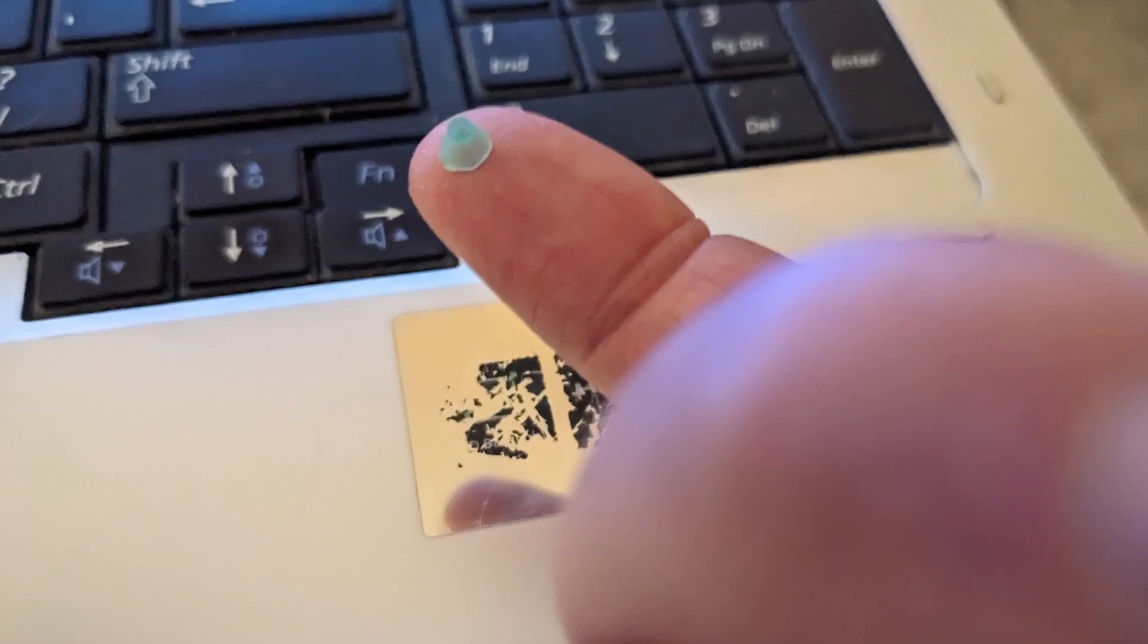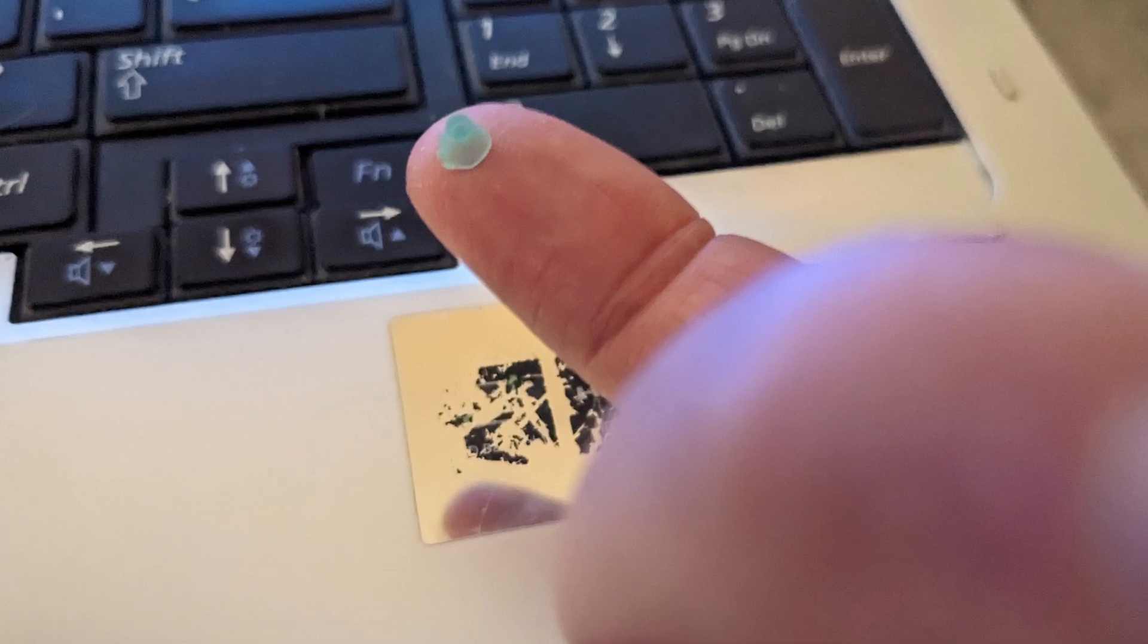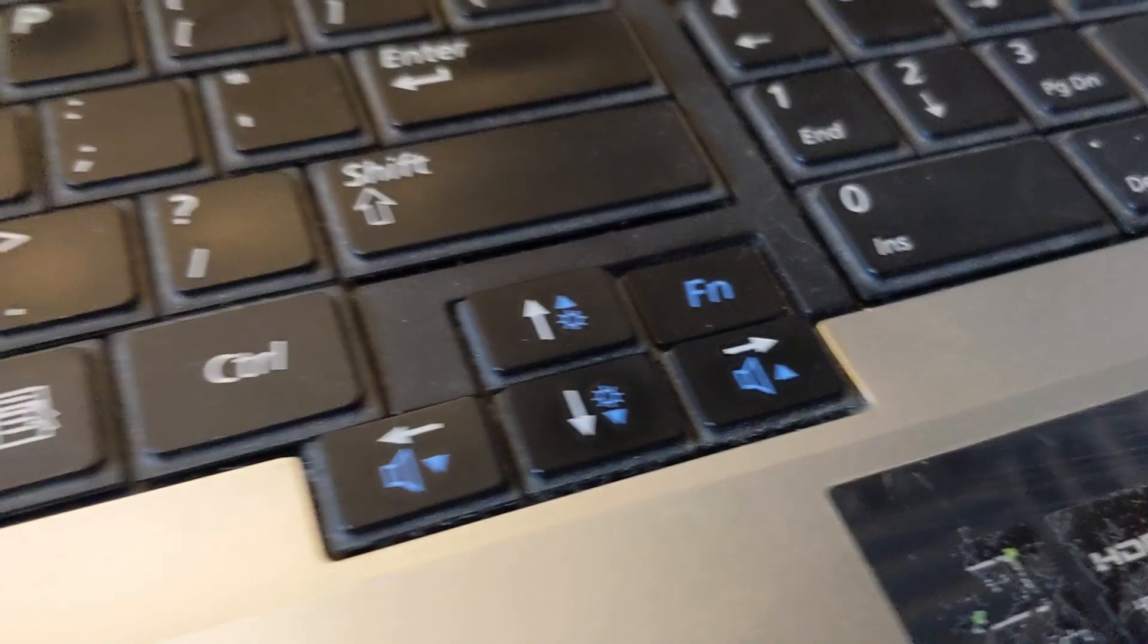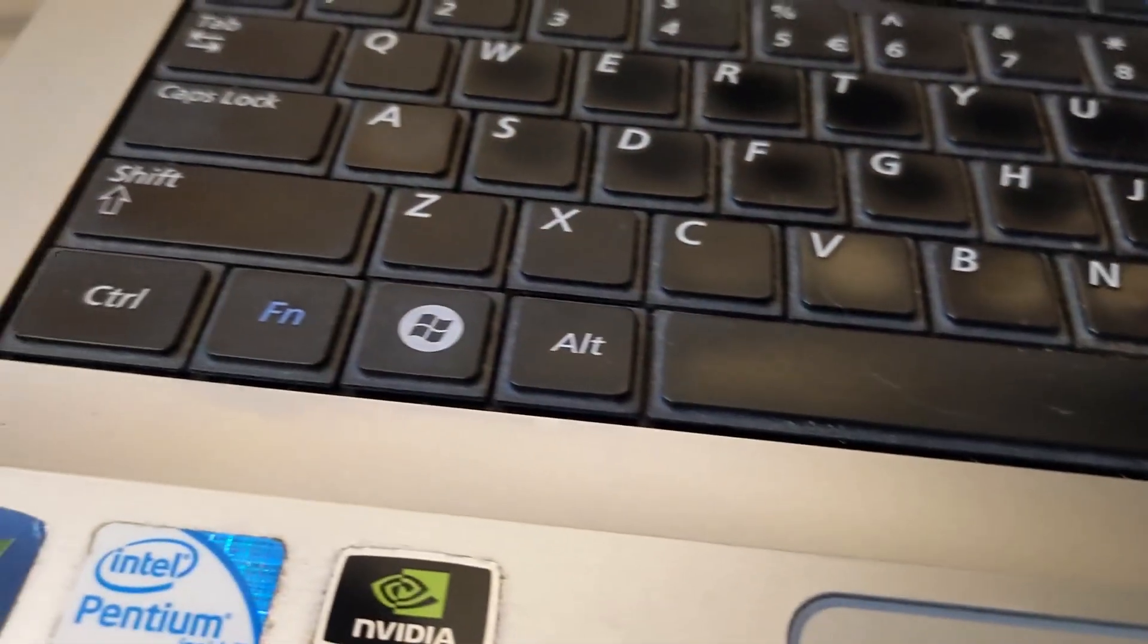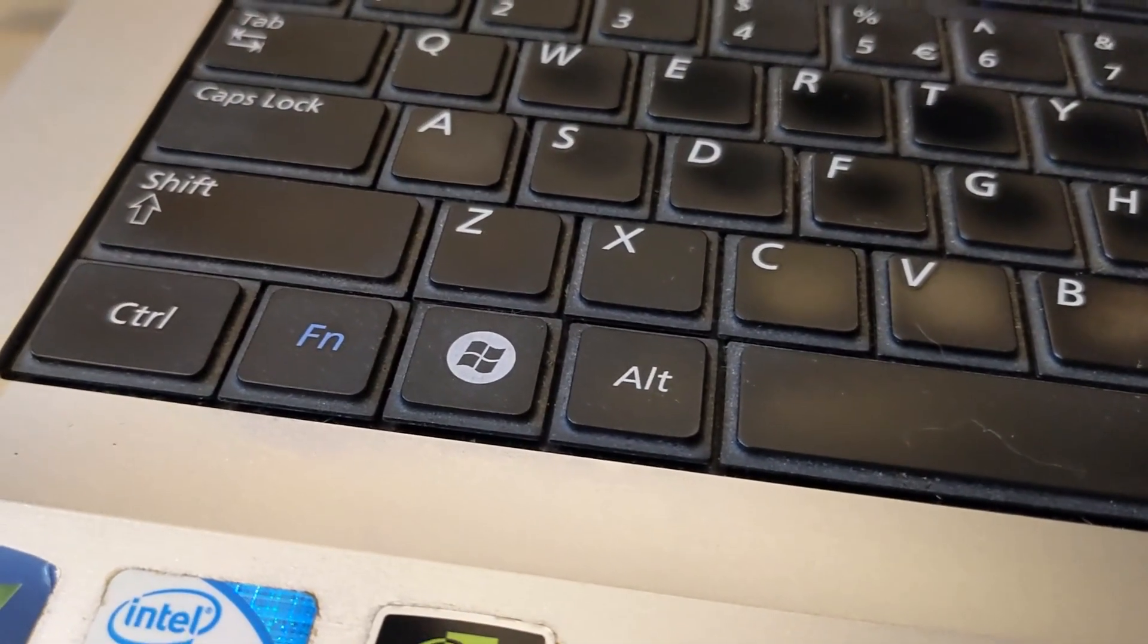So, I took the key out and removed this rubber thingy to prevent the key from being pressed. There's still an FN key on the other side of the keyboard, so we don't really need this one.